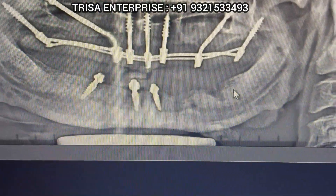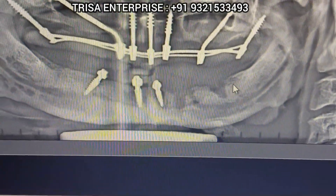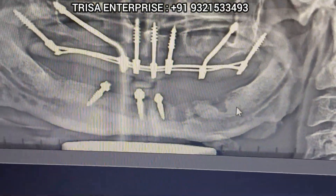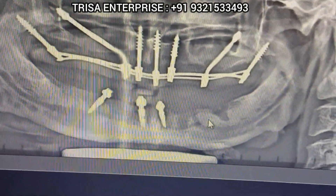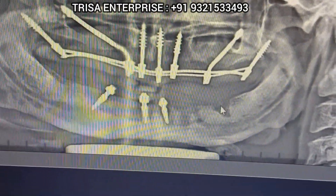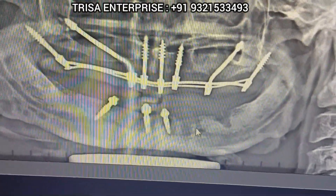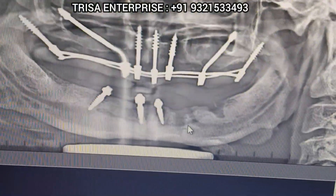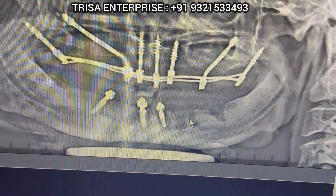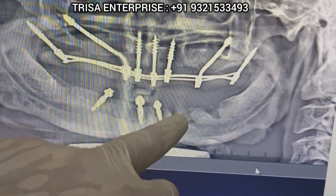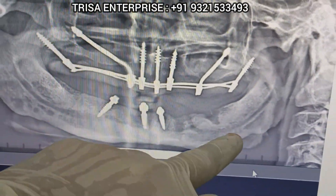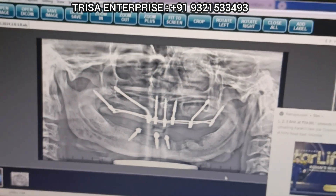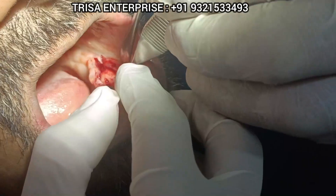I cannot go so deep in the mouth because his mouth opening is less. So I'm going to do the buccal bypass with the open flap approach because I don't want to end up in these rarefaction zones. I'm going to make a crestal incision and two releasing incisions, and I will show you how to do the buccal bypass.